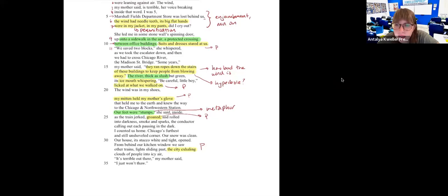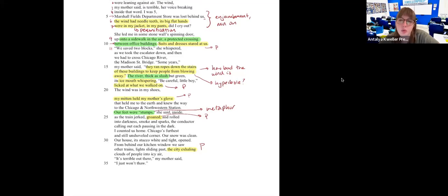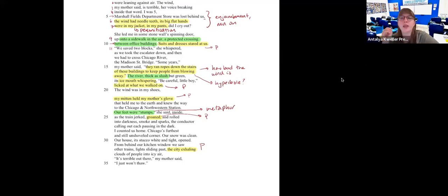Someone asked: is line 25 onomatopoeia? It is not, because it is a description of the sounds, not the sounds put into words. An example of onomatopoeia would be like heels on tile — 'click clack, click clack' — that's onomatopoeia. The sound the heels make on the floor. Usually onomatopoeia will be in quotations because it's the literal sound something makes.